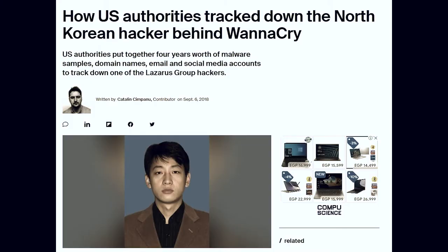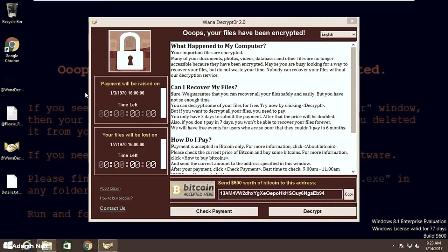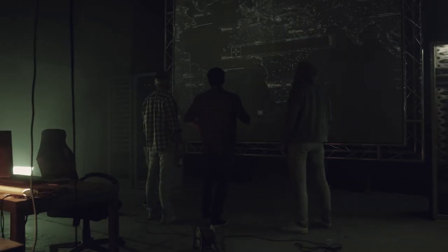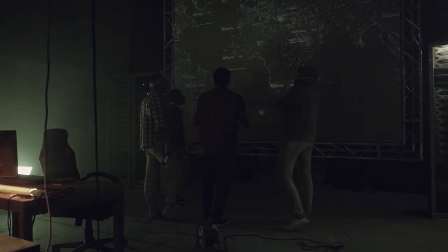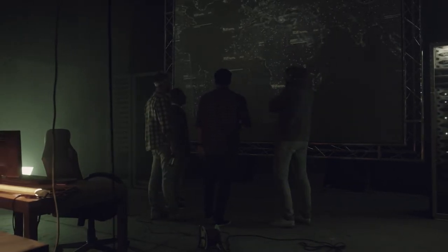In 2018, a North Korean programmer was charged with a number of attacks, including WannaCry. He was part of a government-backed group, Lazarus Group.